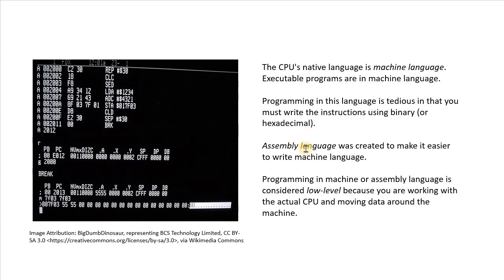So to make programming in machine language a little bit easier, assembly language was created, where you don't have to use binary, you can write the instructions that are a little easier to read.